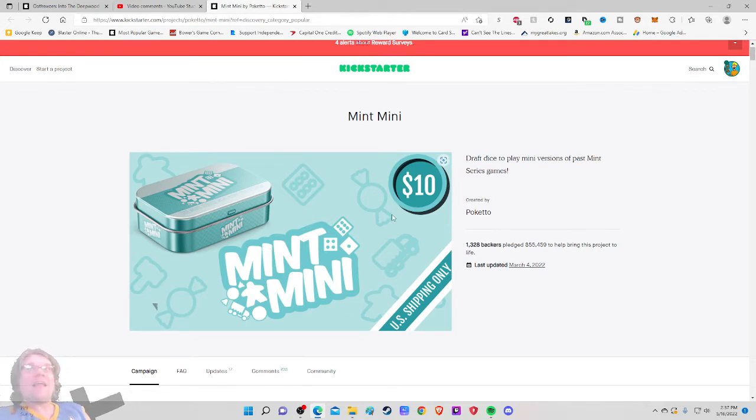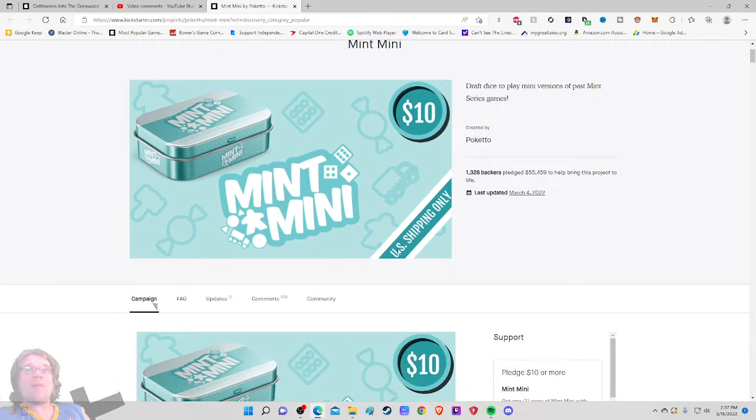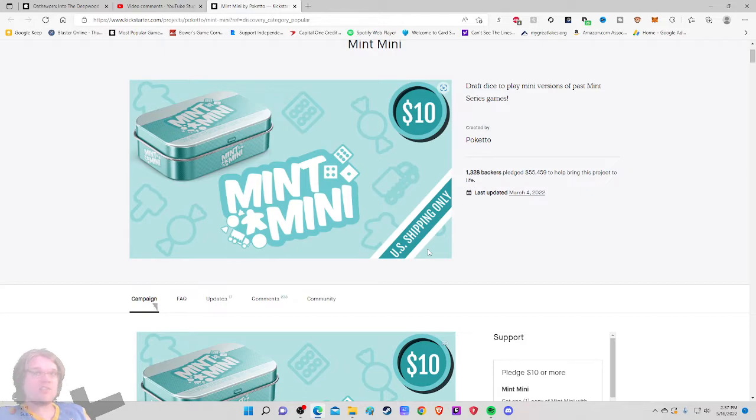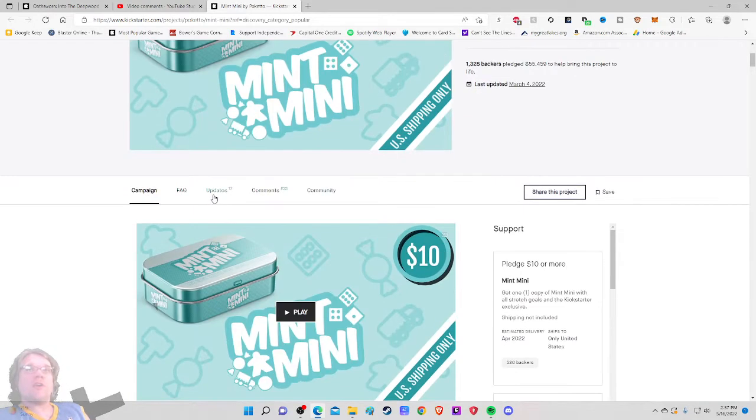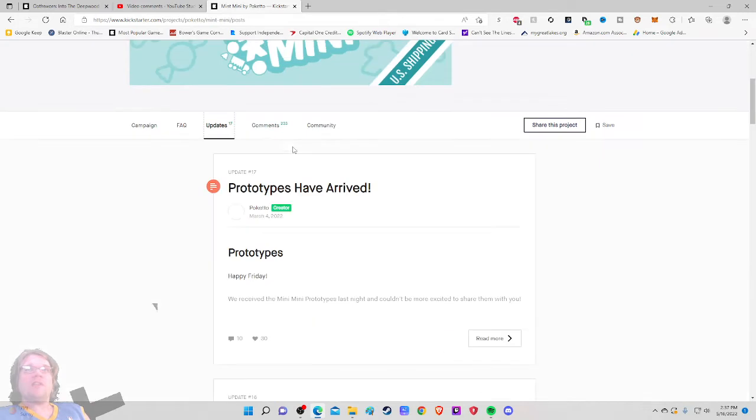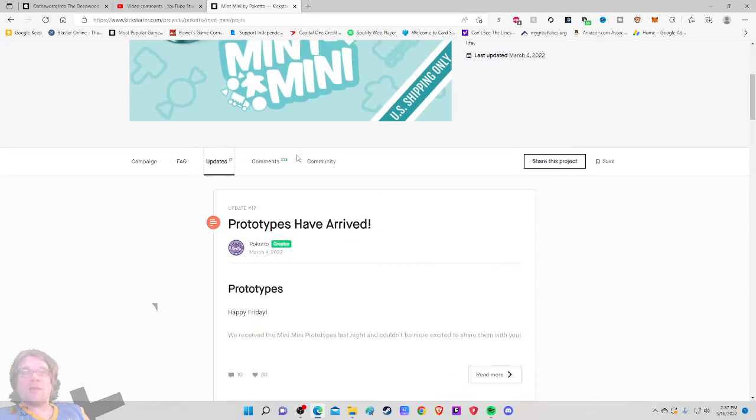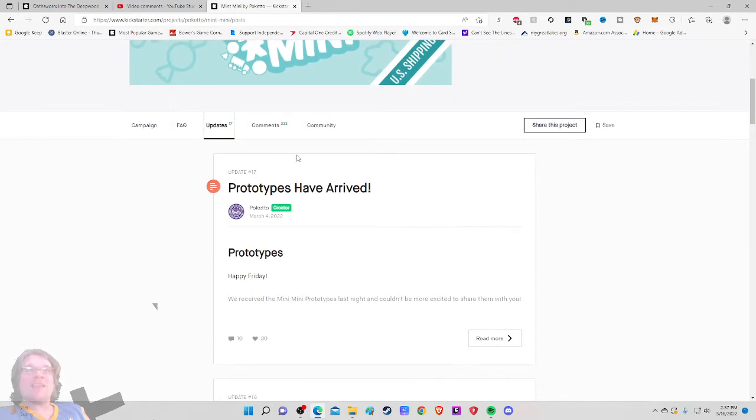But anyhow, $10 already a super ambitious price but it is a mint tin game. US shipping only so they took care of the shipping having to ship out international which makes me wonder what's going on here. Best thing we can do, it doesn't look like a dumpster fire yet in the comments at 233 comments. But let's check out the updates.